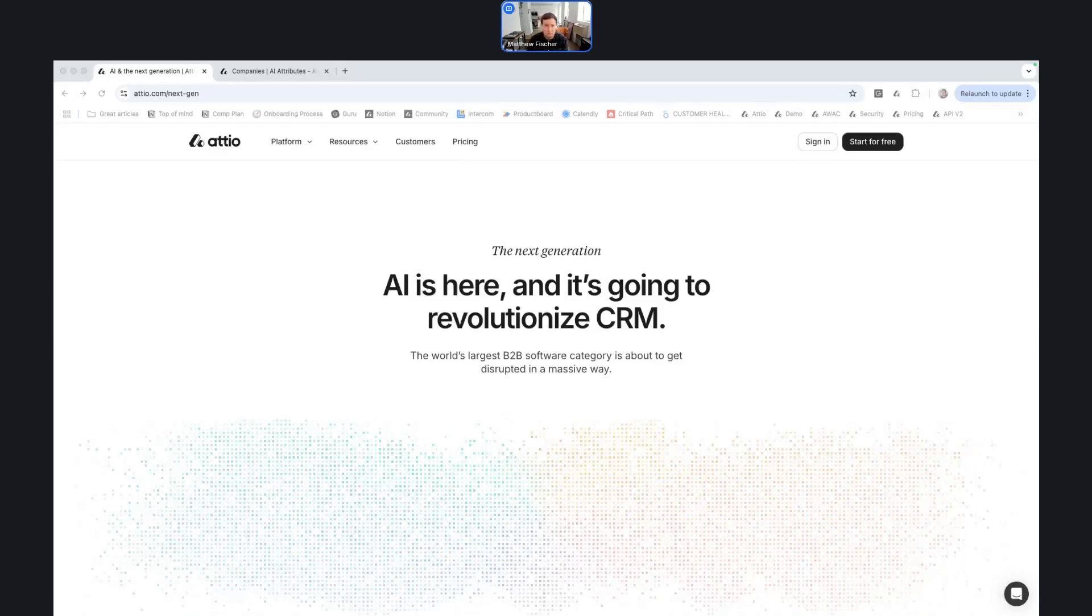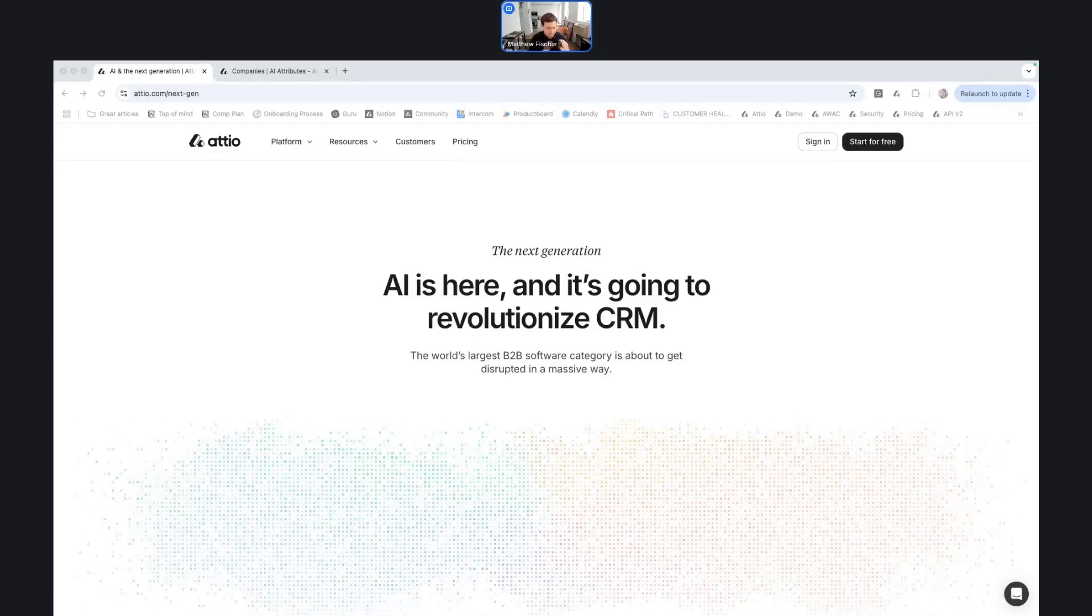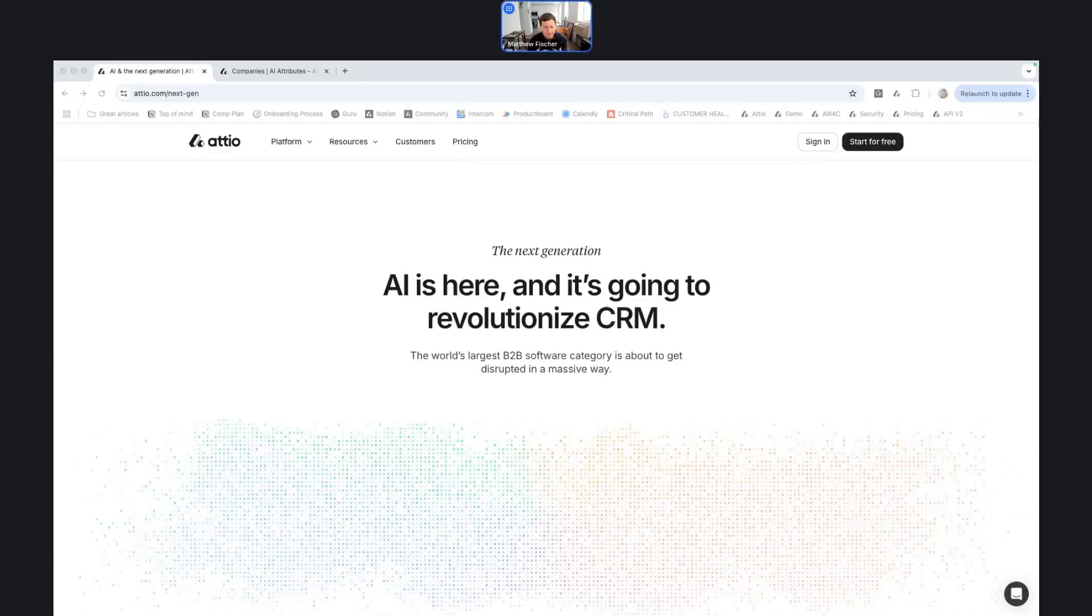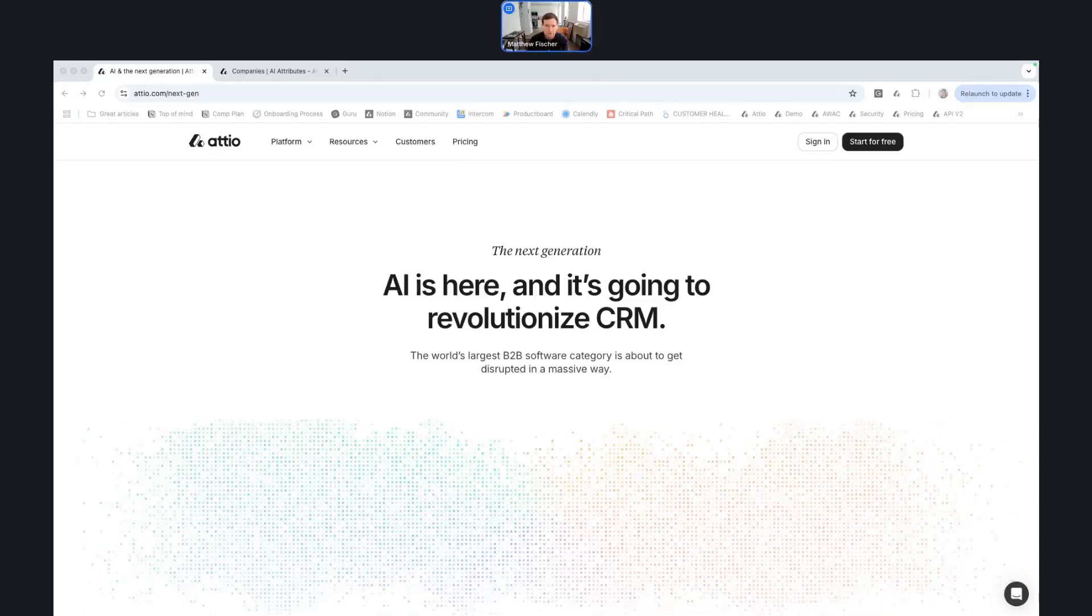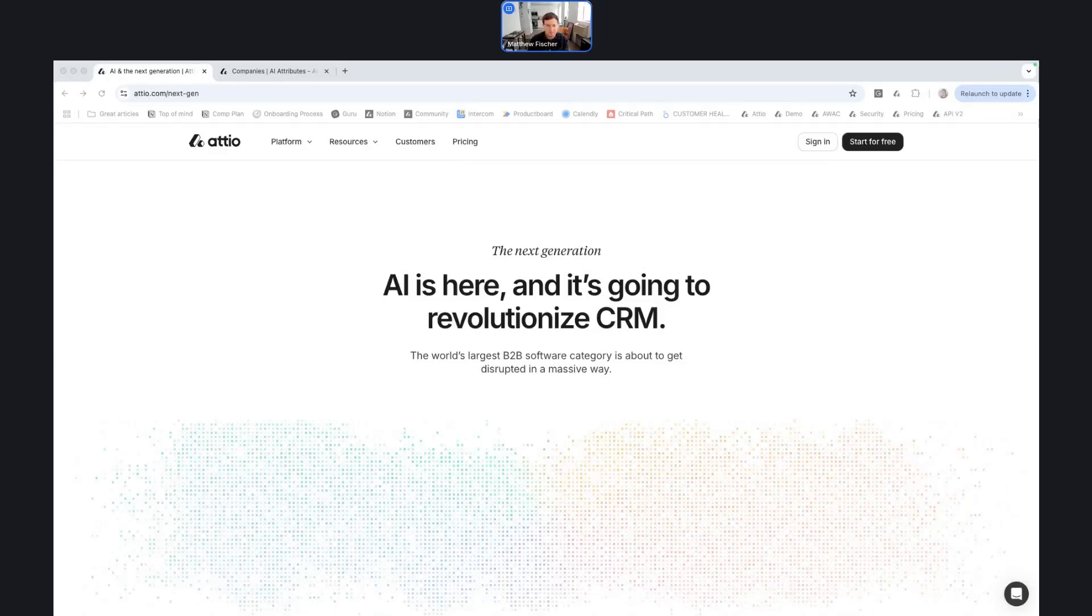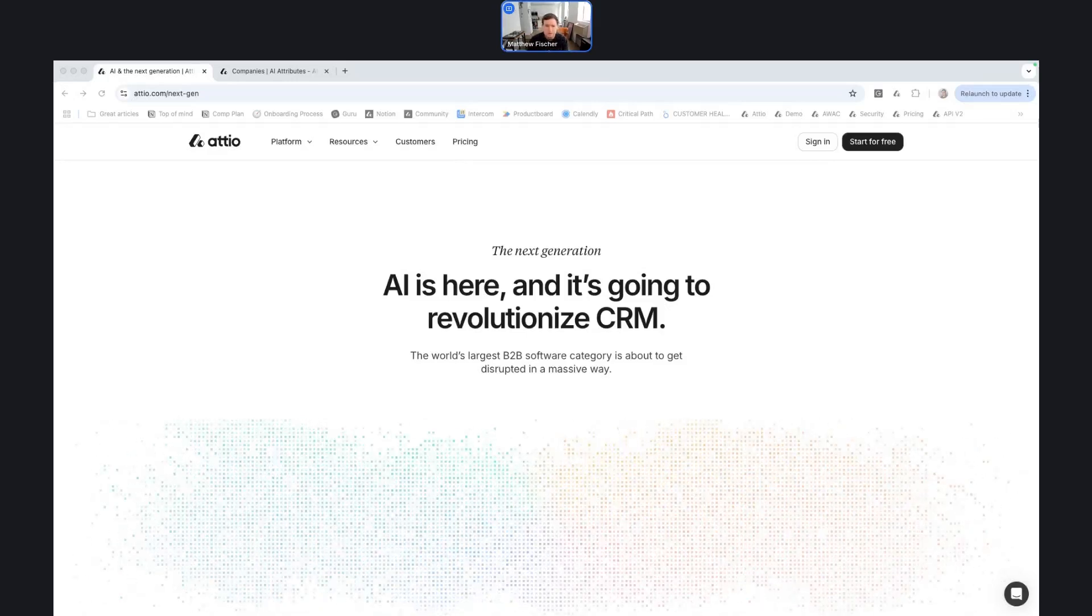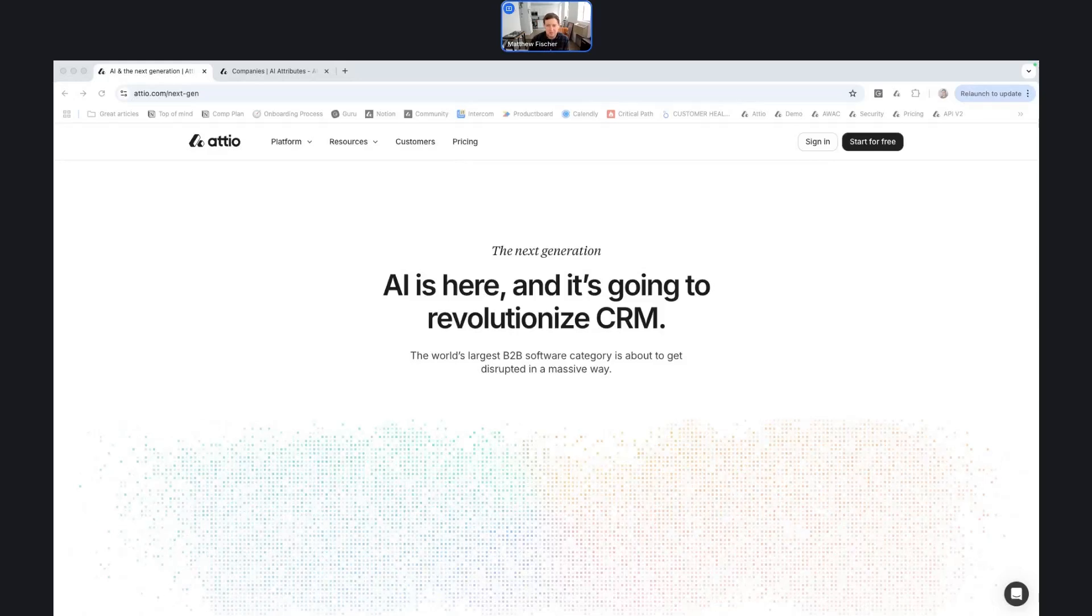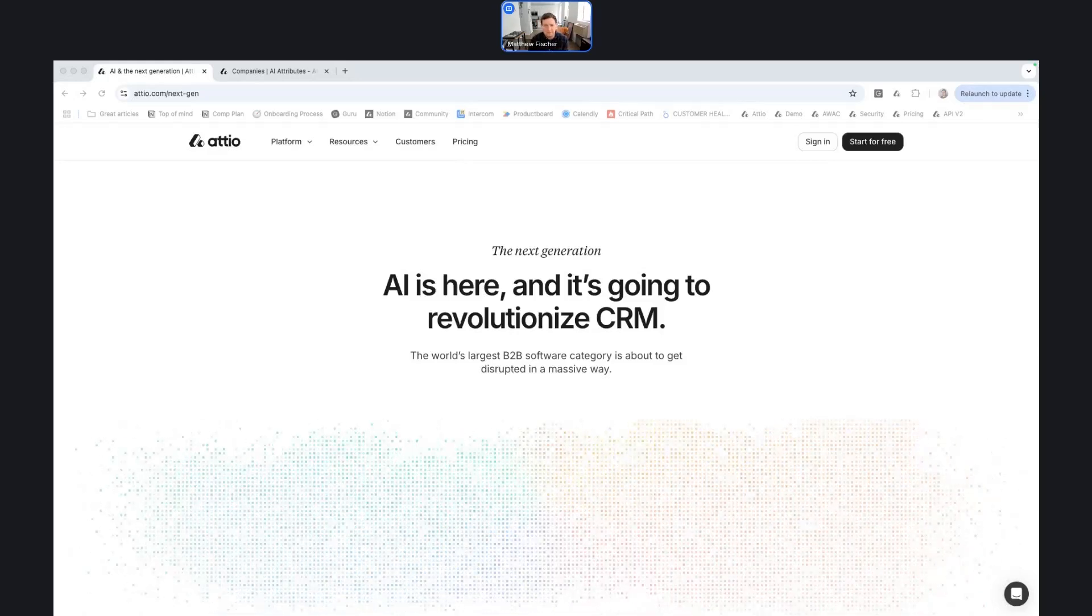So in that sense, AI attributes is one of our first efforts to make it easy to do work that would generally take a lot more time in terms of researching companies or sorting through information in the CRM and then turning that data into a format that you can easily interact with across the team.